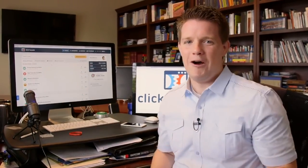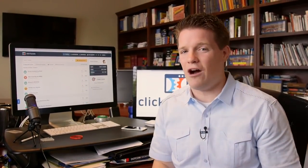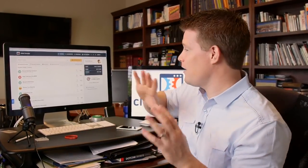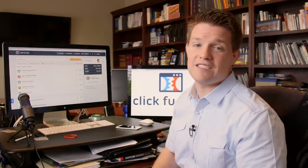Back in the day, we used to sketch these things out on napkins, and we'd show it to a designer and hope that they could figure it out and actually build it. Now, even someone like me who's got no technical skills whatsoever can build out amazing funnels inside of ClickFunnels.